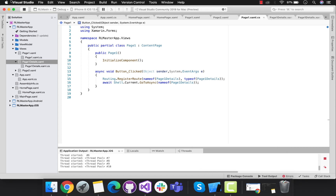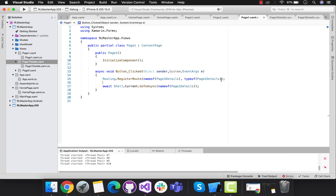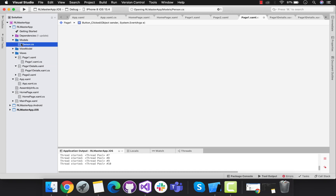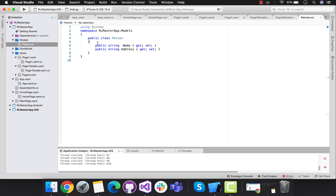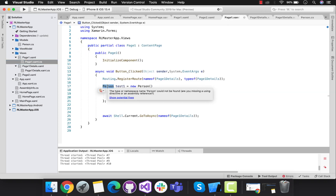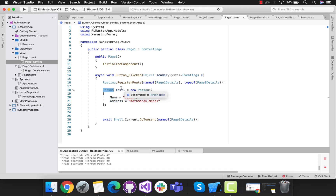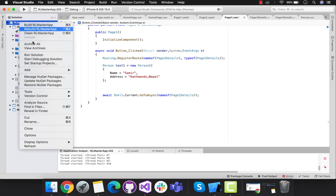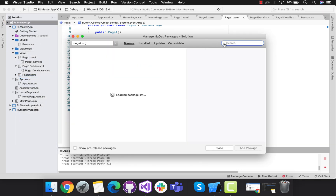Our next task is to send content from page one to page one details. In order to create that, I have created one class named Person, and name and address are my two attributes that are going to be associated. This is the same class inherited from our models folder, as you can see over there. With the help of this object I can access name and address. These are some hard-coded contents that will be associated in order to pass the contents from page one to page one details.